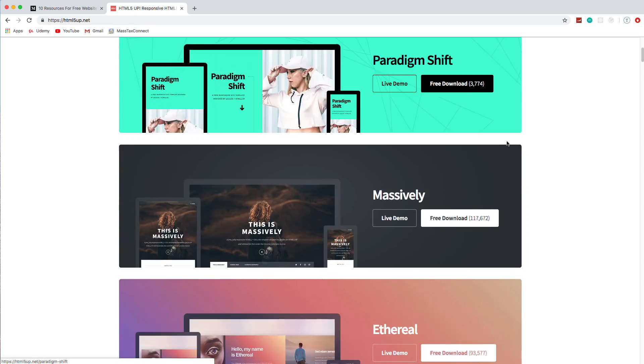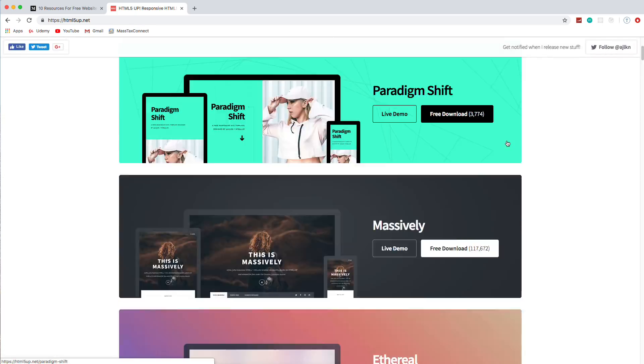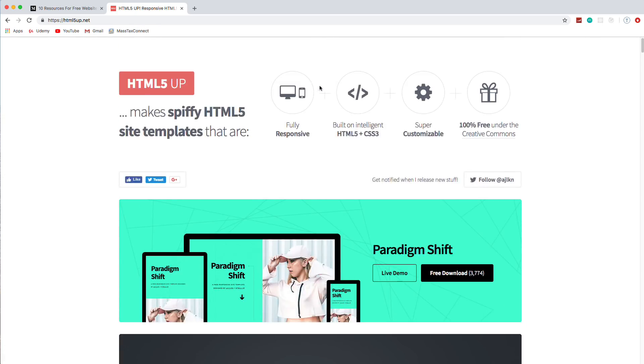So you might want to check this site out. And another thing I like is they're all just HTML5, CSS3, no bootstrap. A lot of the sites I'm going to show you, they have a lot of bootstrap themes. These are all just HTML. So they're very easy to integrate with anything really, any kind of application or website.